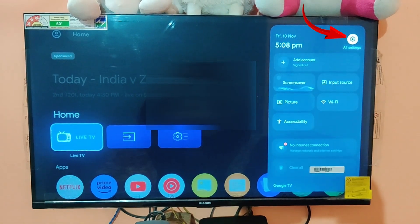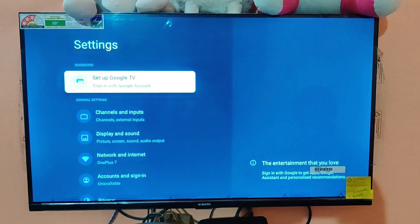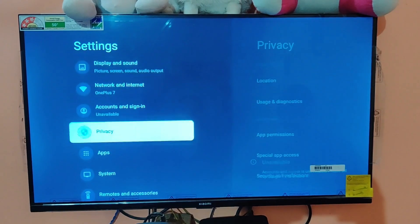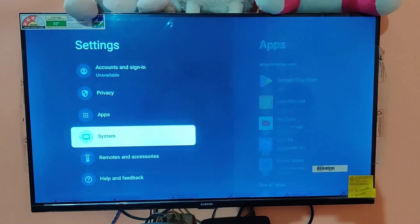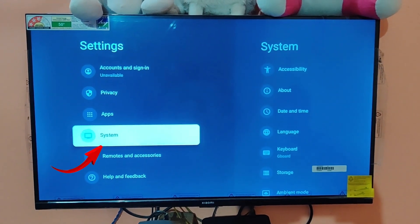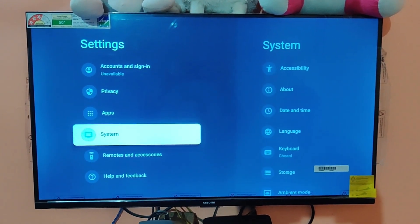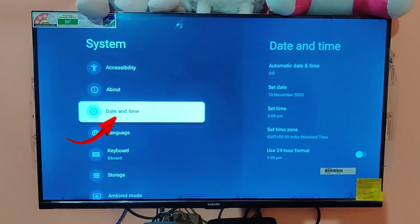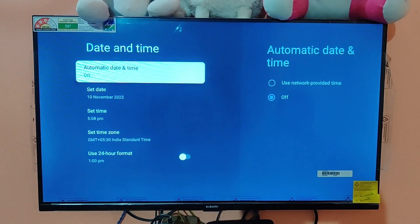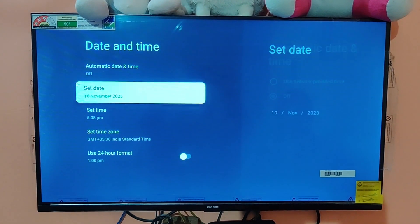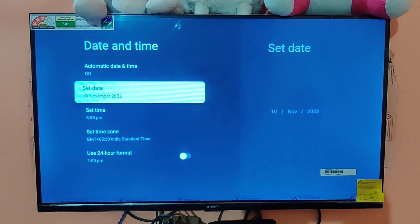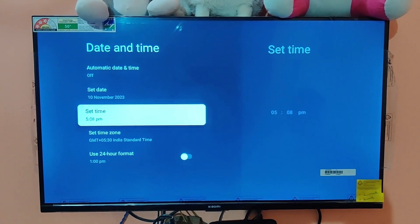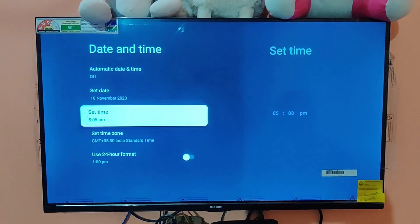Go to the settings tab on the TV, then go down and look for the system option and click on it. On the right you can see Date and Time. You'll notice that the date is set to 10th of November 2023 and the time is 5:08 p.m., which is incorrect.